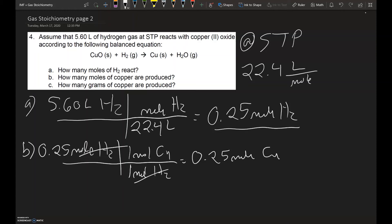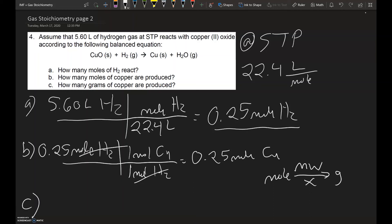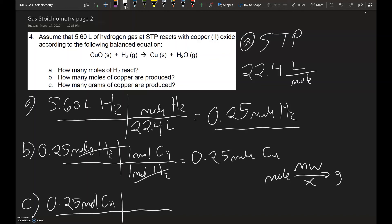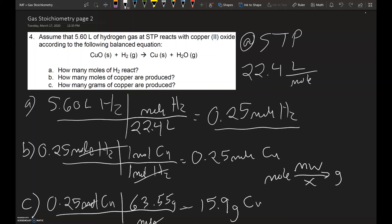In part C, it asks how many grams of copper are produced. Instead of going back to volume, we're going from moles into grams — that's where we use the molar mass of copper. Looking at the periodic table, the molar mass of copper is 63.55 grams per mole. The moles cancel out, and multiplying across gives us 15.9 grams of copper.